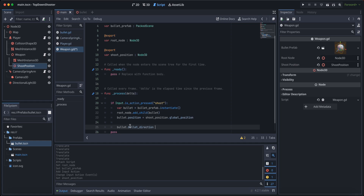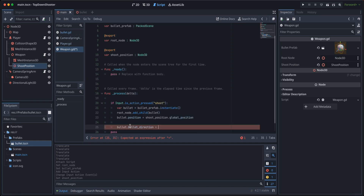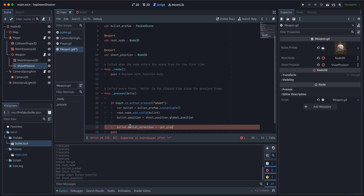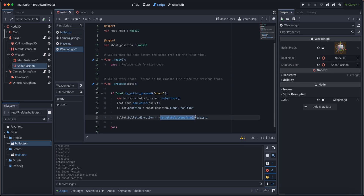Next, we set bullet.bullet_direction — the variable we created in the bullet script. We assign it to -get_global_transform().basis.z, which gives us the forward direction that the weapon is facing, so the bullet travels straight in that direction.